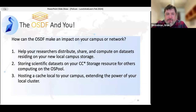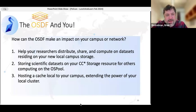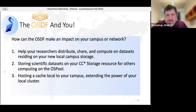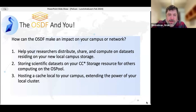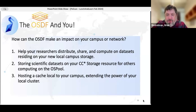For campus users, the OSDF is there to help researchers distribute and share compute on data sets. Many CC-STAR storage resources are starting to integrate within the OSDF, so you can store scientific data sets on campus storage in order to compute on the OS Pool. If you're a big compute consumer in the OS Pool, you might be interested in hosting a cache local to your campus, because caches embedded in the network help reduce the overall load on the wide-area network and reduce traffic between on and off campus.